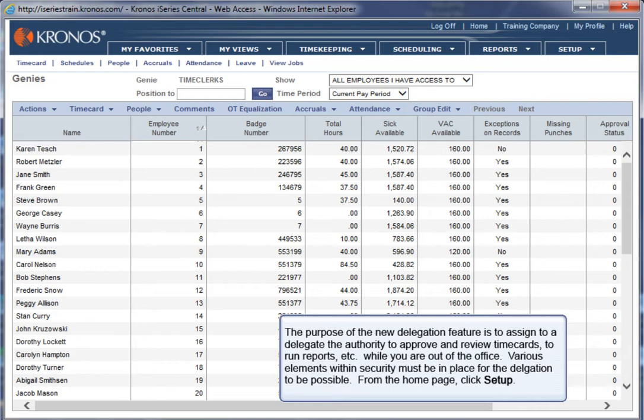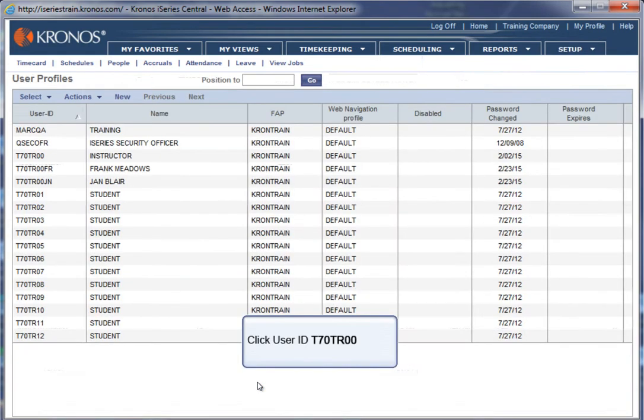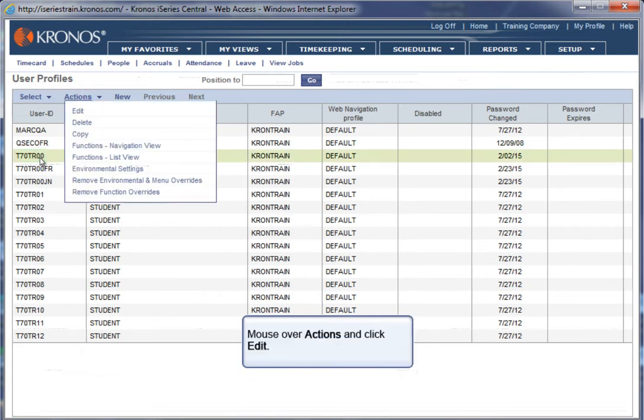From the home page, click Setup. Mouse over Security and click User Profiles. Click User ID T70TR00.